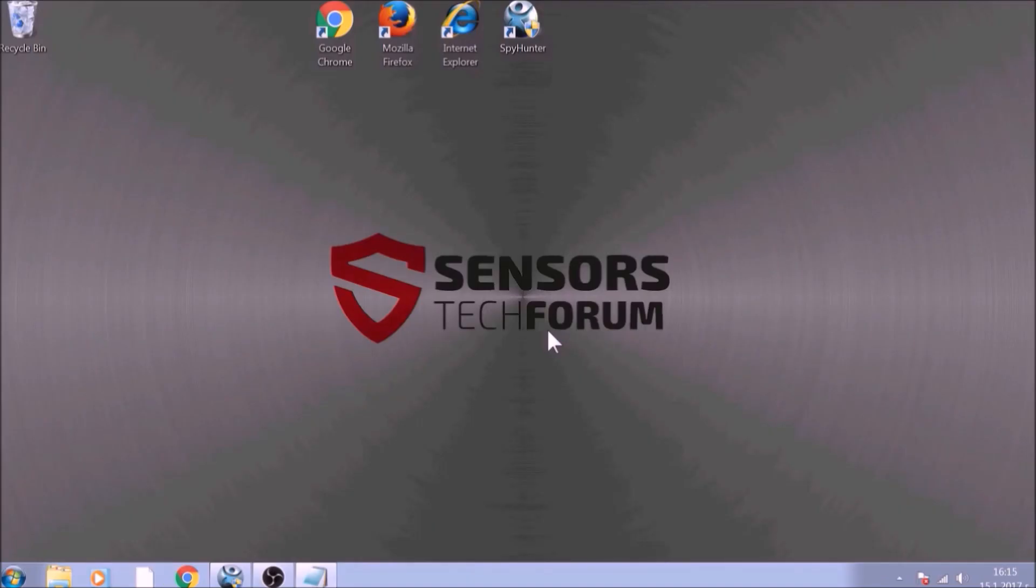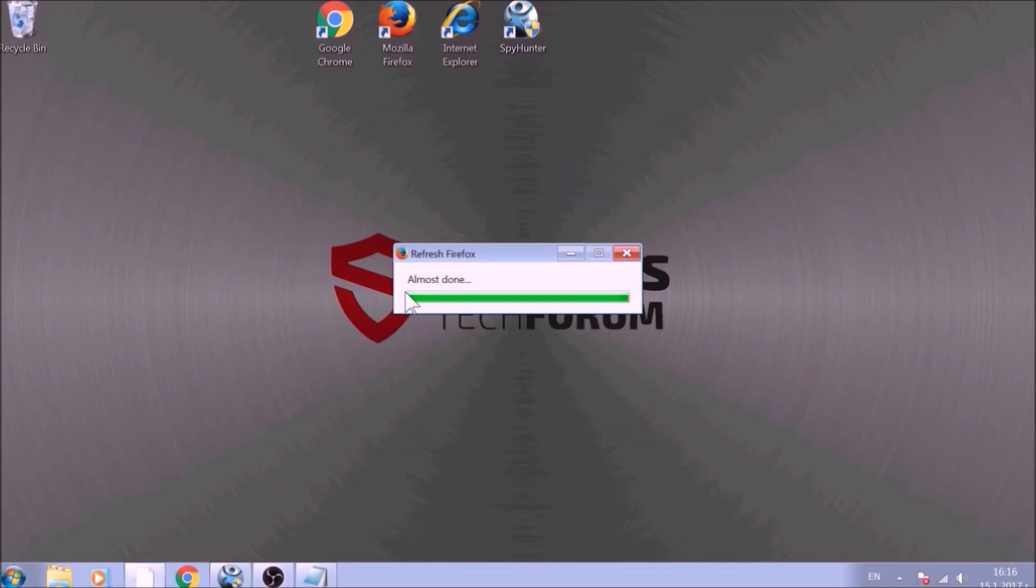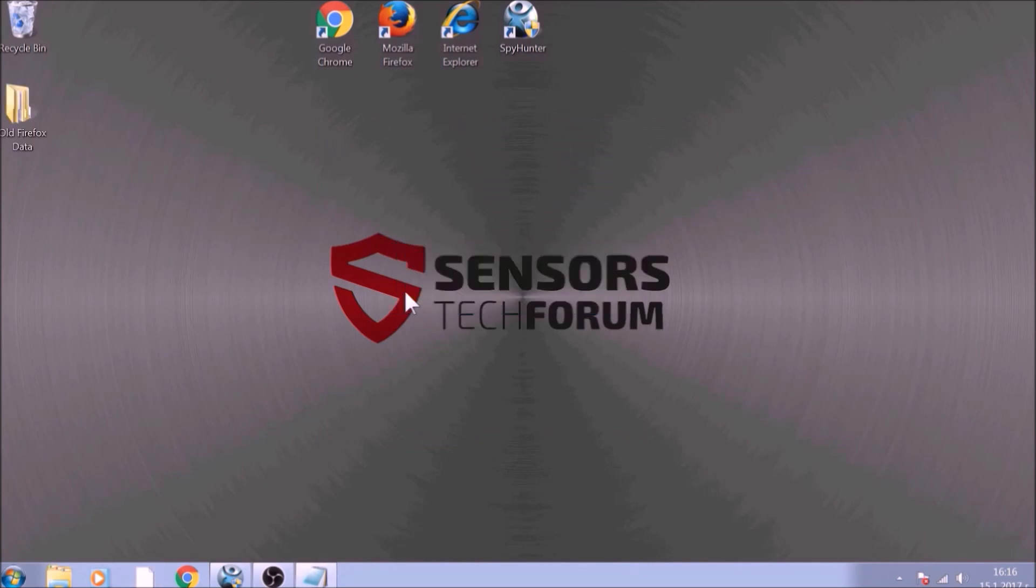After this, Firefox will begin the refresh process, and after you click Finish, your old data, like bookmarks and other, will be saved in a folder on your desktop called Old Firefox Data.